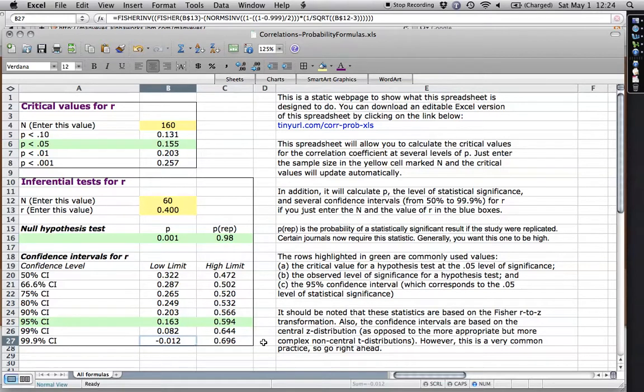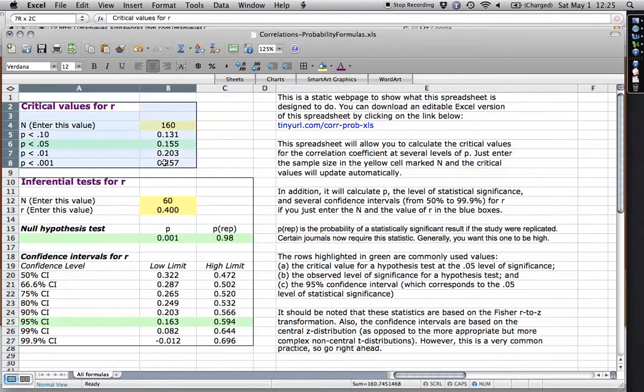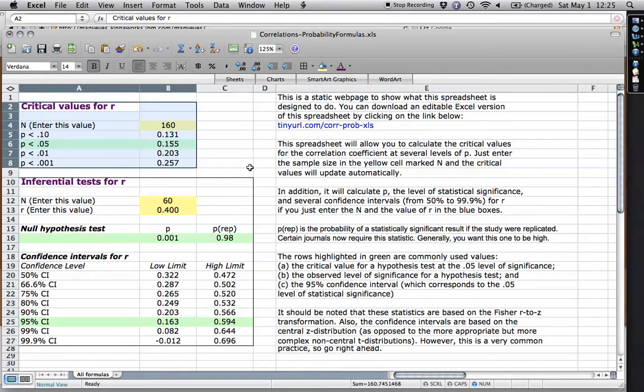Anyhow, mostly the reason I wanted to show you this is I have a way of calculating critical values which I use in color coding a correlation matrix, which I will show you shortly in another tutorial. Anyhow, I hope that's been helpful for right now. Thanks for watching.